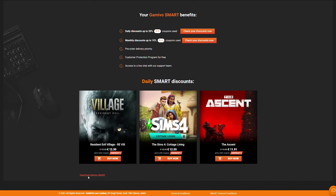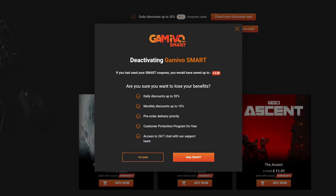Now at the very bottom of the screen, hidden here in a small button, there's a button called Deactivate Game of O Smart. If we left click this we will get this information here, and then we will get this pop-up: Deactivating Game of O Smart.